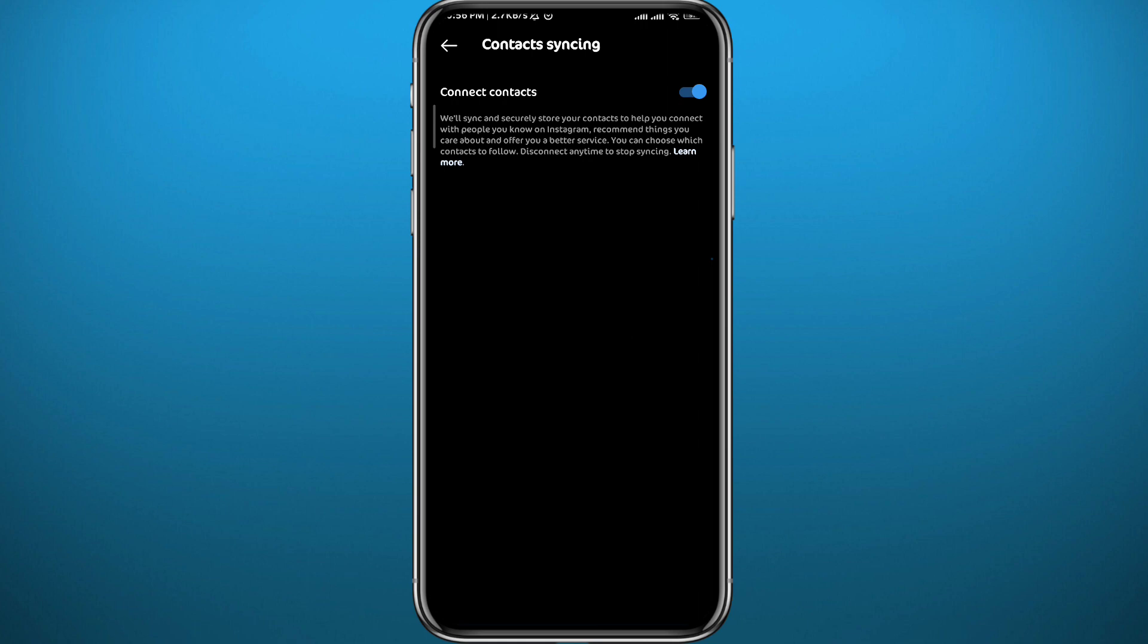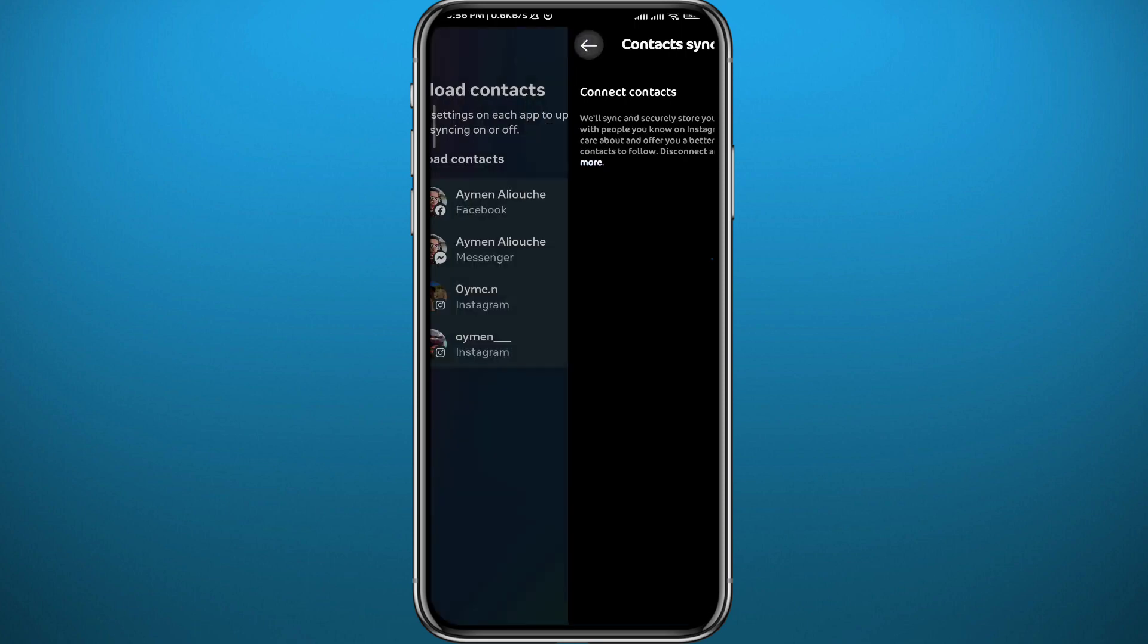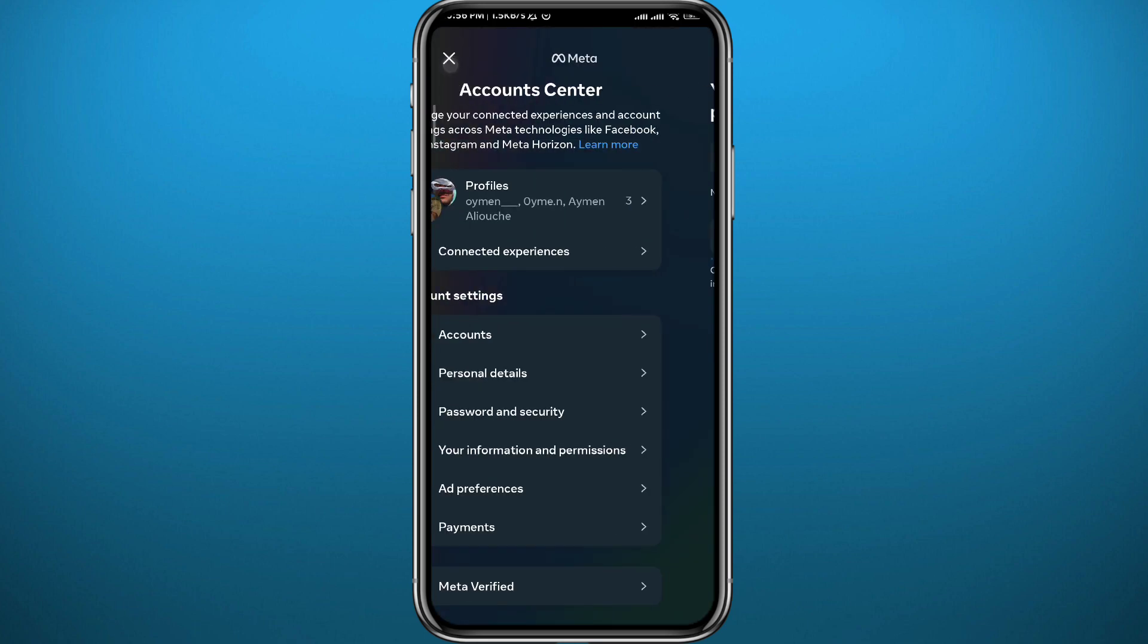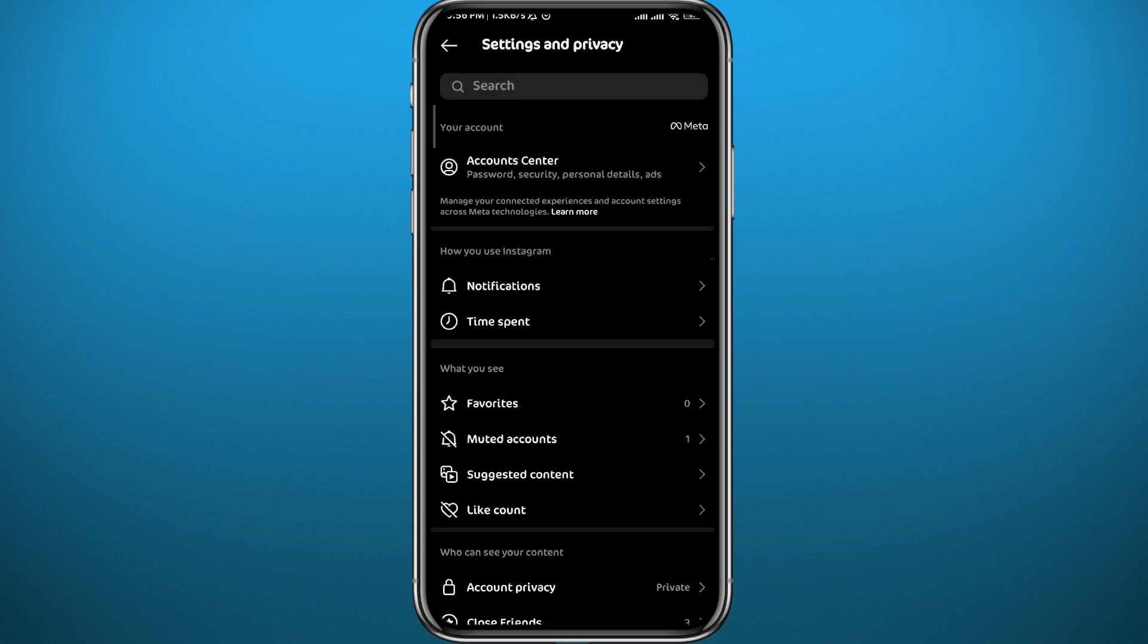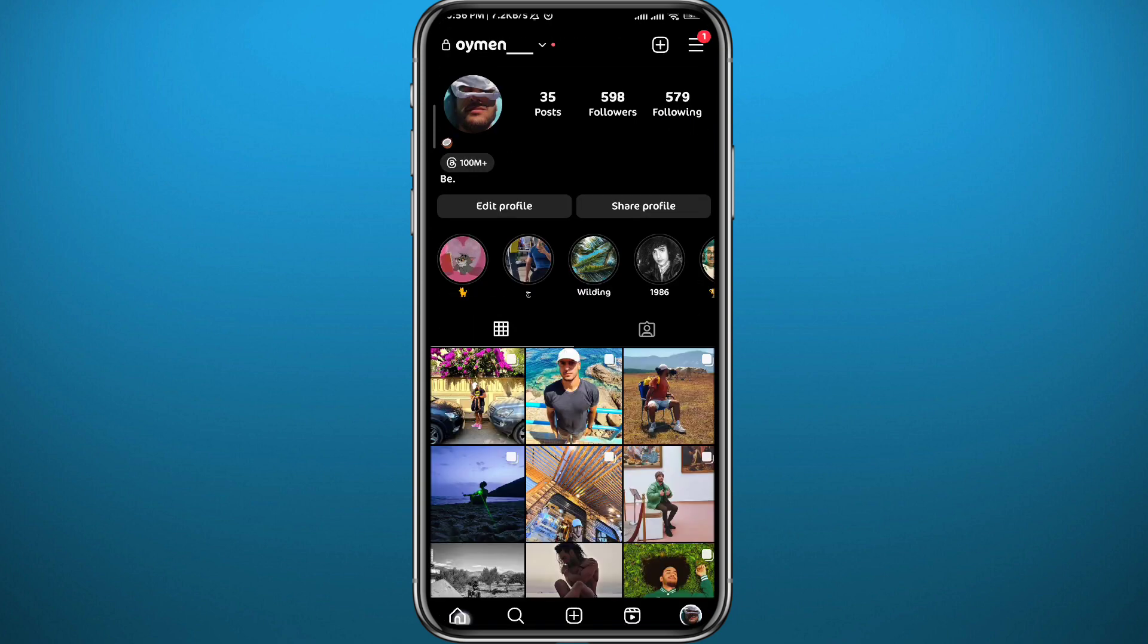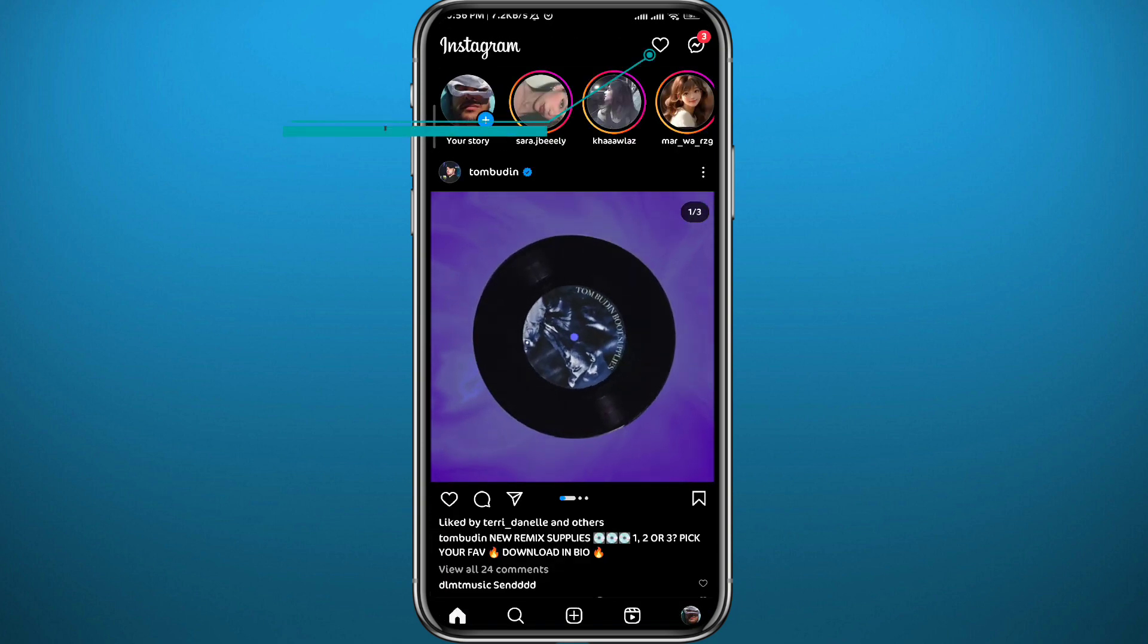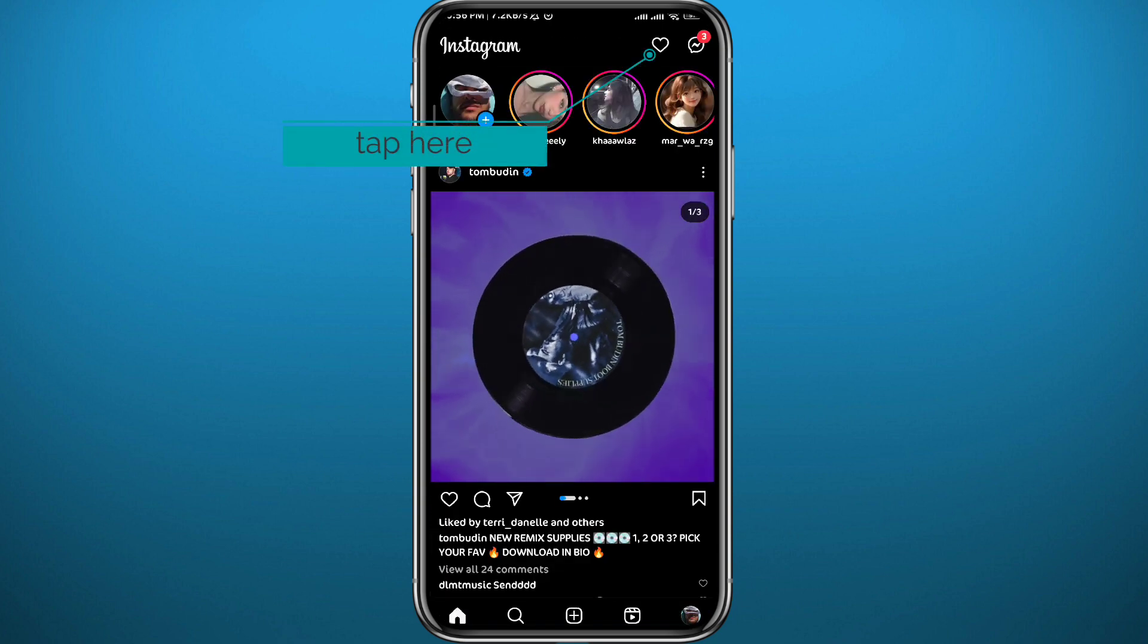Now from here let me show you where you can find those people from your contacts. Go ahead and go back to the main screen of your Instagram, so click from here multiple times. And then from here tap on this heart icon in the top right corner to go to your notifications.